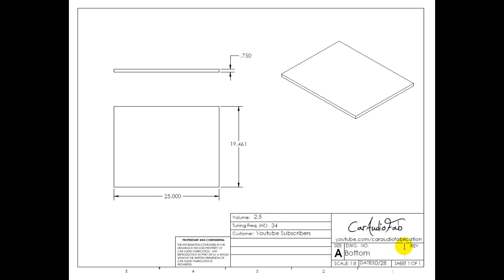Now of course you're going to need a foundation to start your box on, so this is the bottom piece of the box, 25 inches wide and there's your depth once again. And in this box we're going to be using your average thickness of MDF, 3 quarter inch.